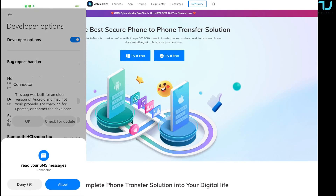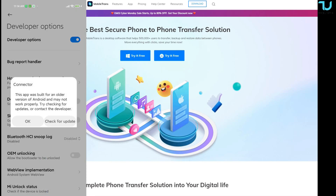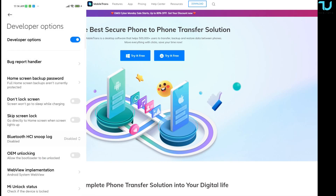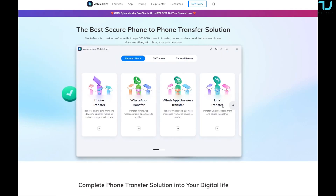On the top you have the 'Try it for Windows' and 'Try it for Mac' buttons. You can download and try it for free — you don't have to immediately pay for it. Now let's jump into the MobileTrans software itself.